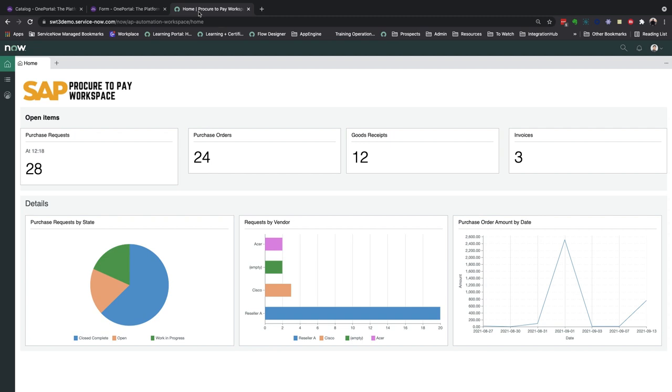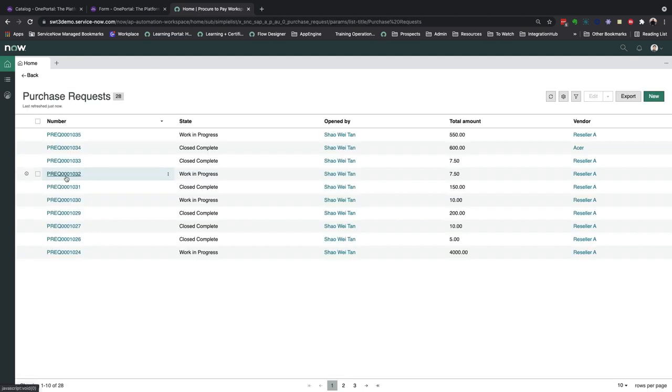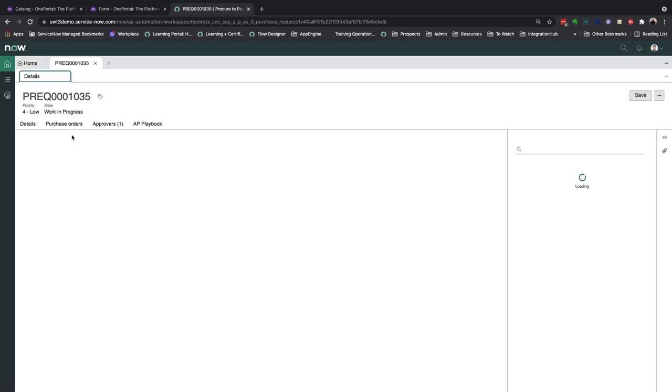Here, I've set up a few simple widgets that gives insights into the different stages of the P2P process. Since we created a new purchase request, let's go ahead and drill into the 28 records we see here, and further into our newly created requests.